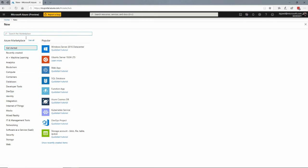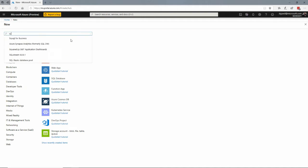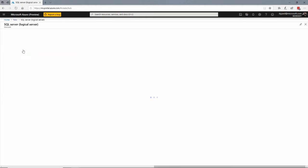We can go down to the databases here, but I know that I'm looking for SQL Server. I can just type in the search box, SQL Server, and it brings up a few things here. I want this SQL Server Logical Server.